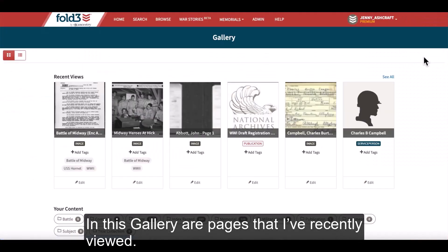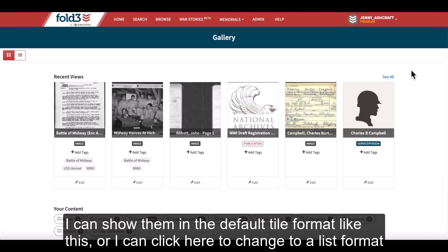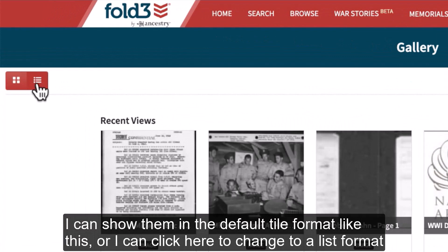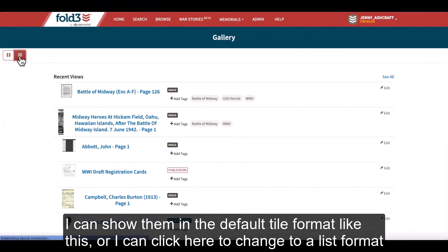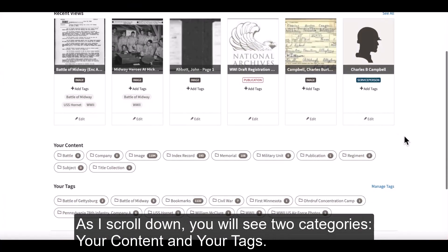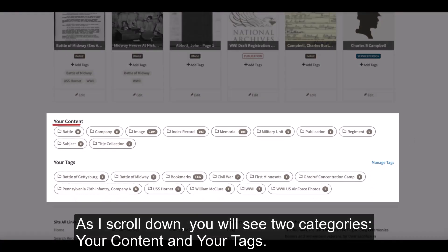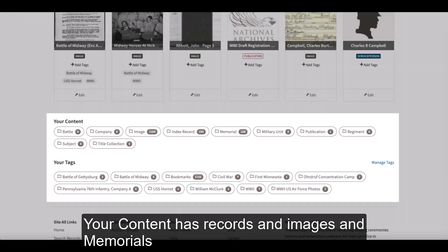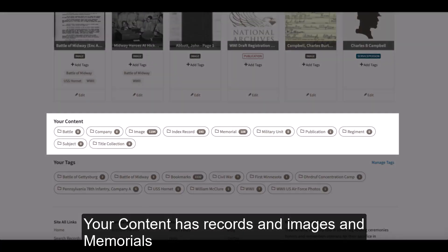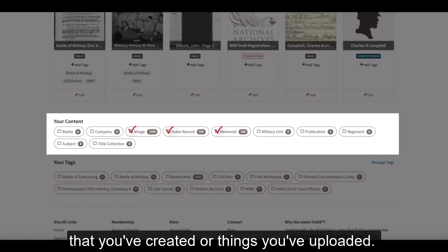In this gallery are pages that I've recently viewed. I can show them in the default tile format, or I can click here to change to a list format. As I scroll down, you will see two categories: Your Content and Your Tags. Your Content has records, images, and memorials that you've created or things you've uploaded.